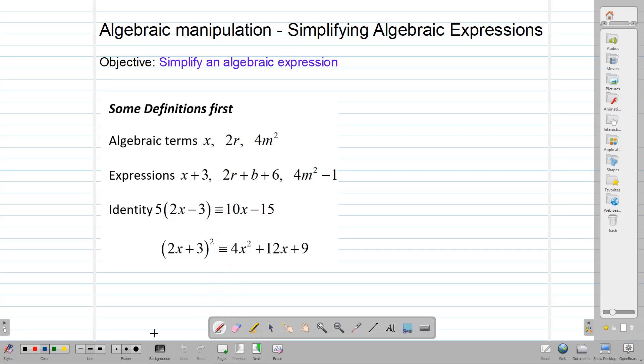Welcome back to CSECMathTutor.com. In today's video, we are going to talk about how to simplify an algebraic expression.